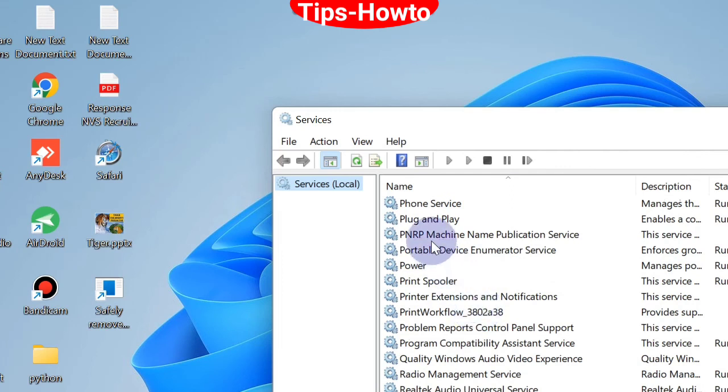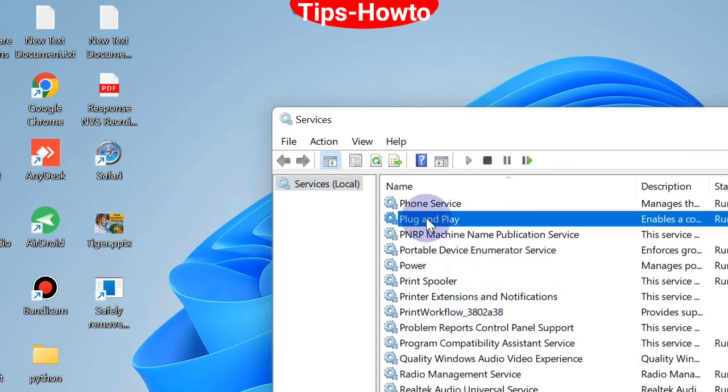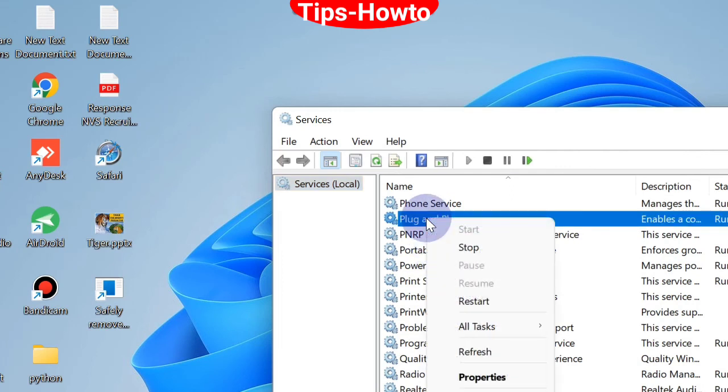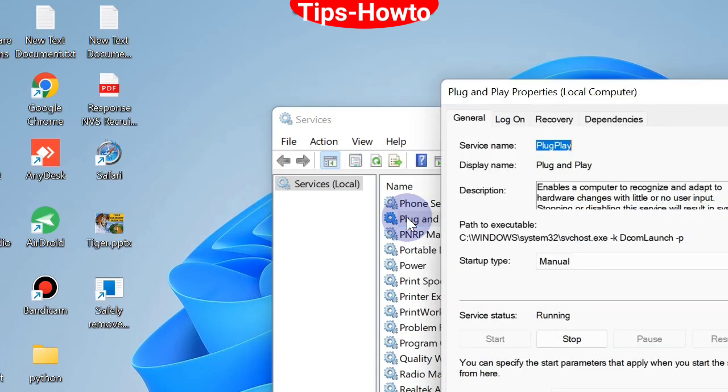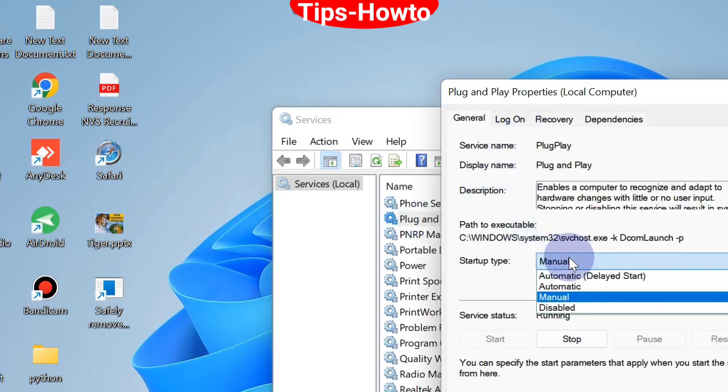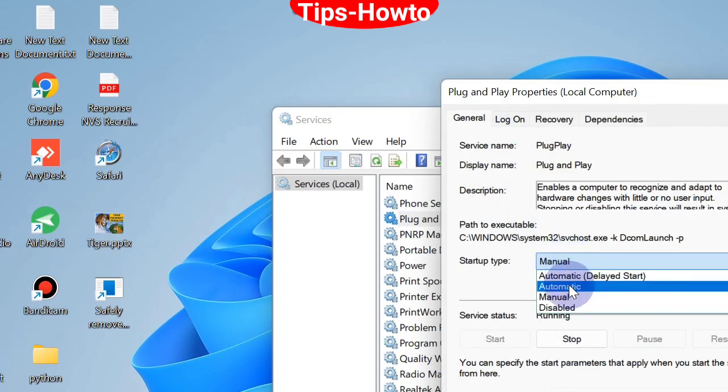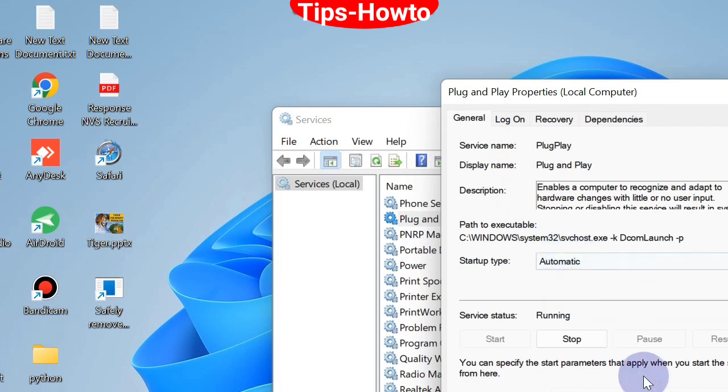Double-click on it to open its Properties window. For Startup type, select Automatic, then click Apply and OK. That's all.